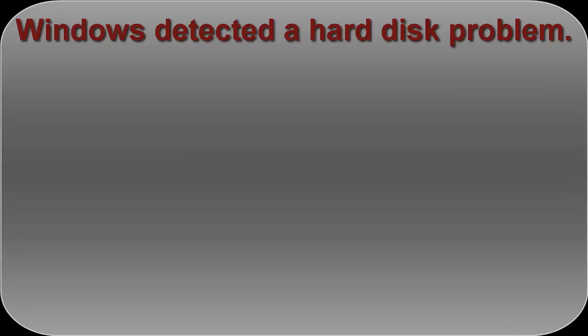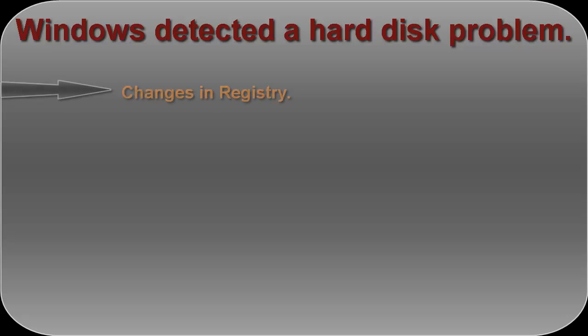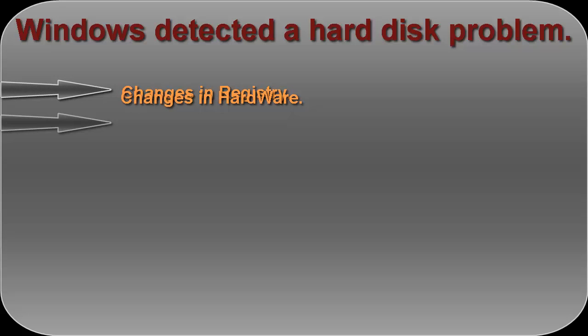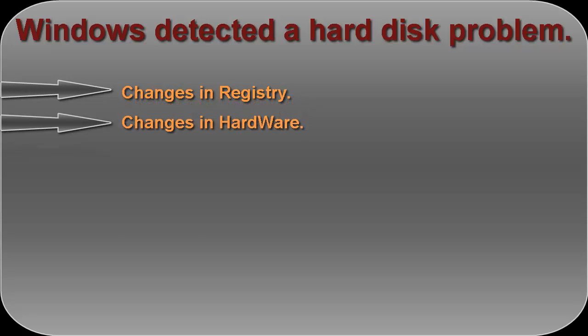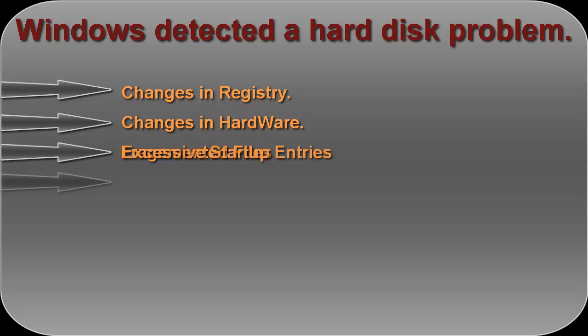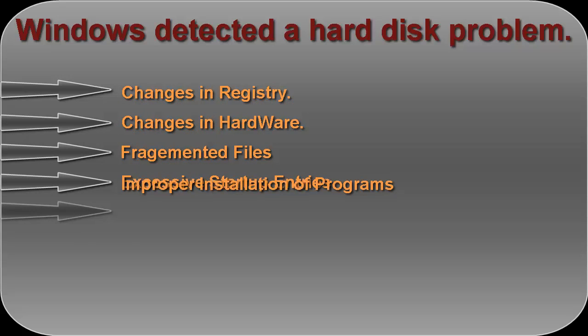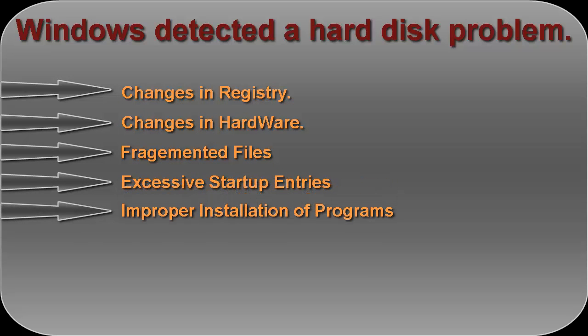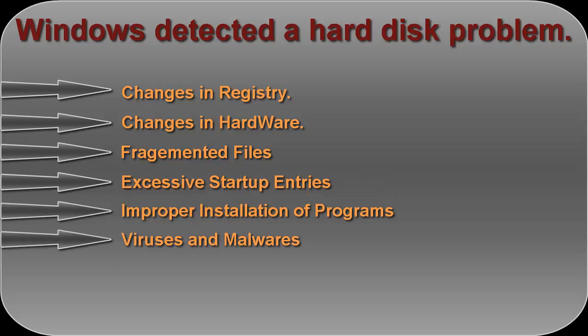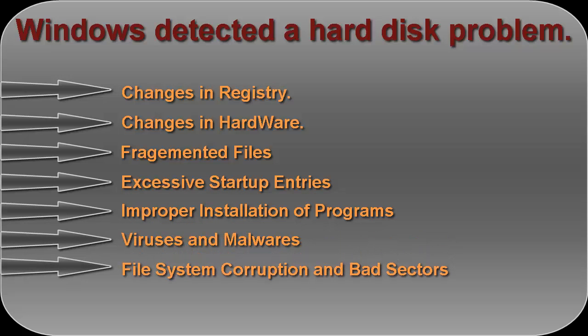Usually this error is caused by hard disk failure or simply it's a system error. Many other factors can cause this issue such as changes in registry, changes in hardware, fragmented files, excessive startup entries, improper installation of programs, viruses and malware, file system corruption, and bad sectors or physical damage.